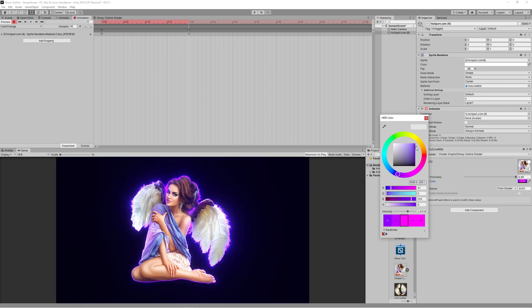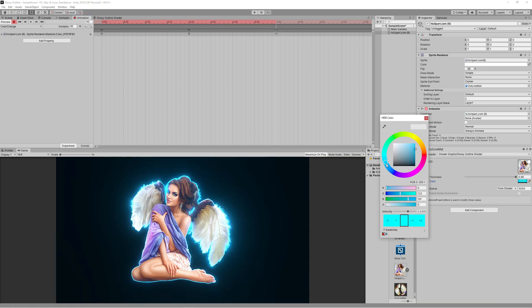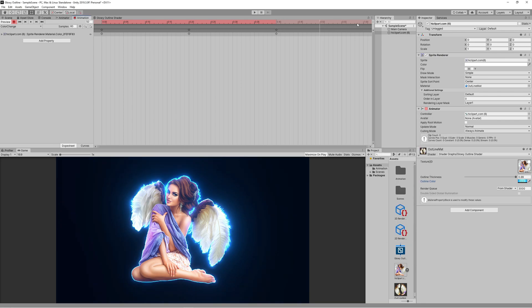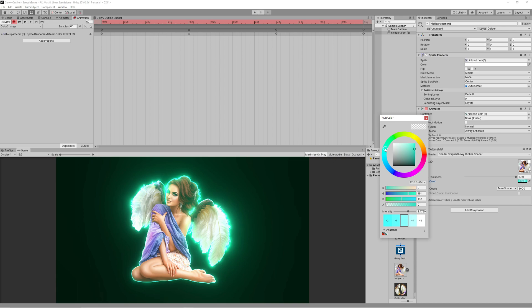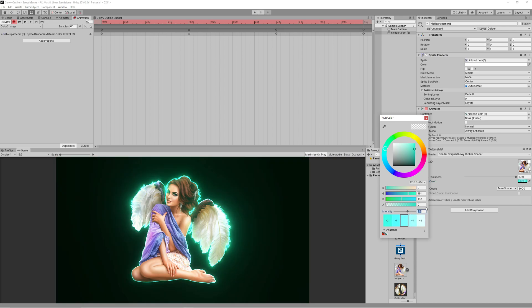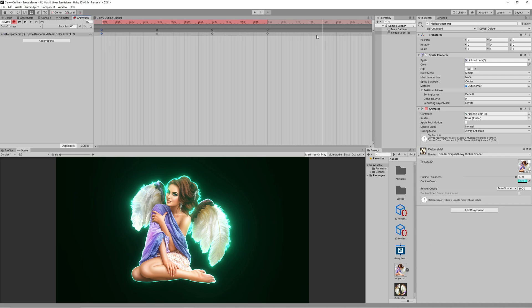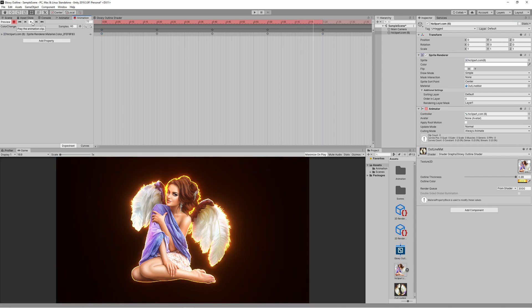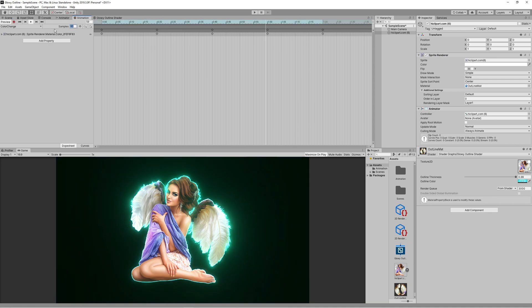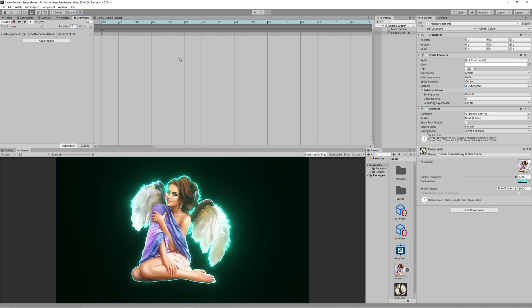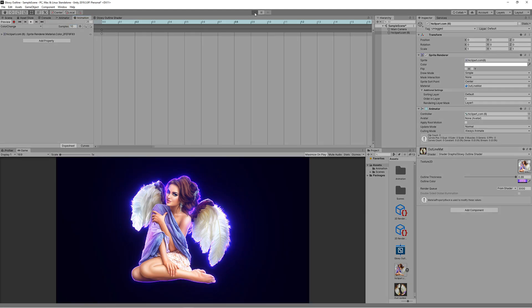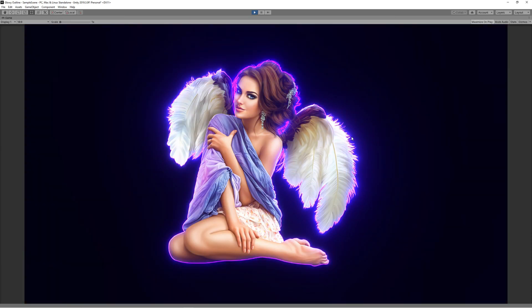After creating the new animation, hit Record. Change the color to set the start color, then move the timer to another position to set a new keyframe, change the color, and repeat the process. Make sure the final color matches the start color by copying the start frame to the end frame. Hit play — the animation is very fast. To get a smooth transition between colors, slow it down by increasing the samples to around 10. That looks nice now.